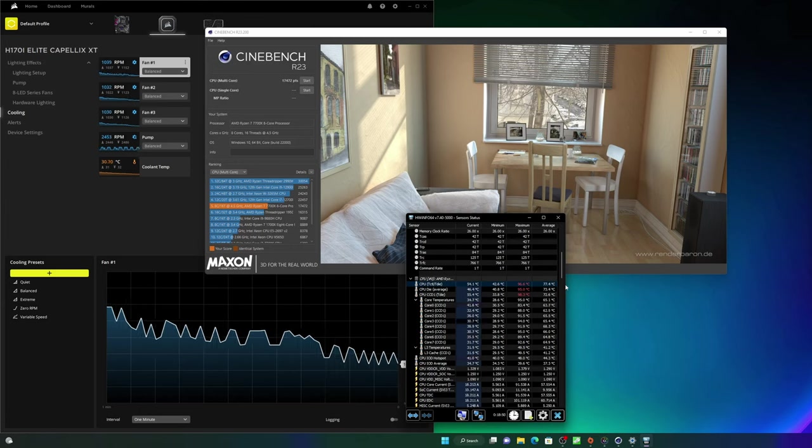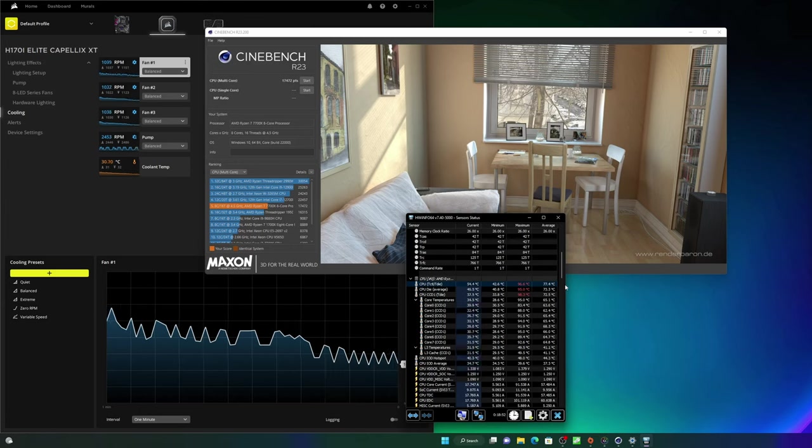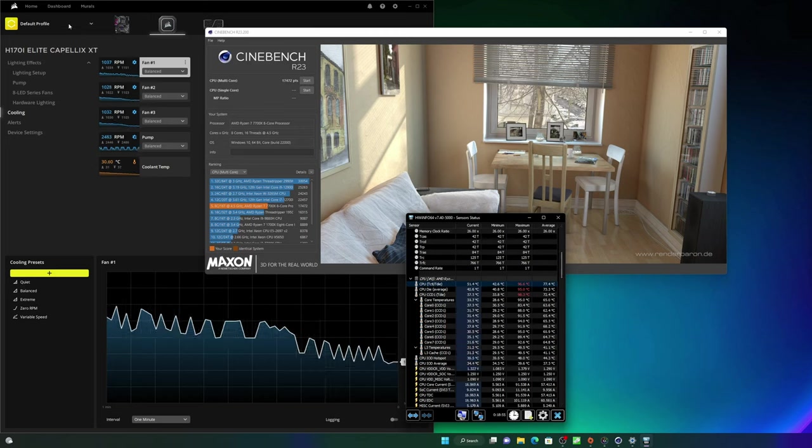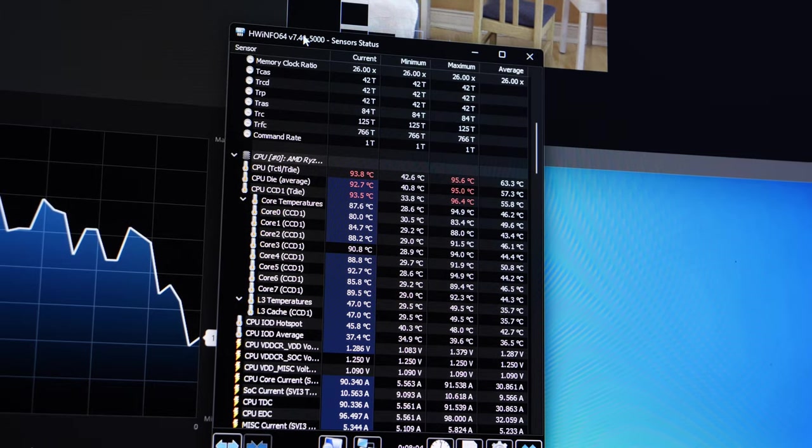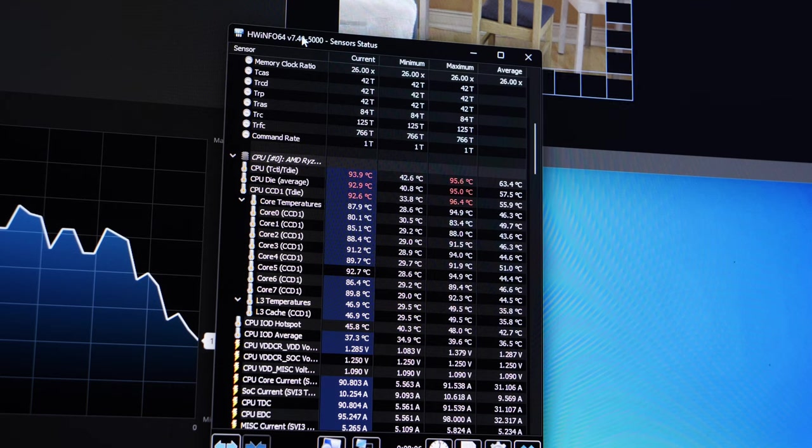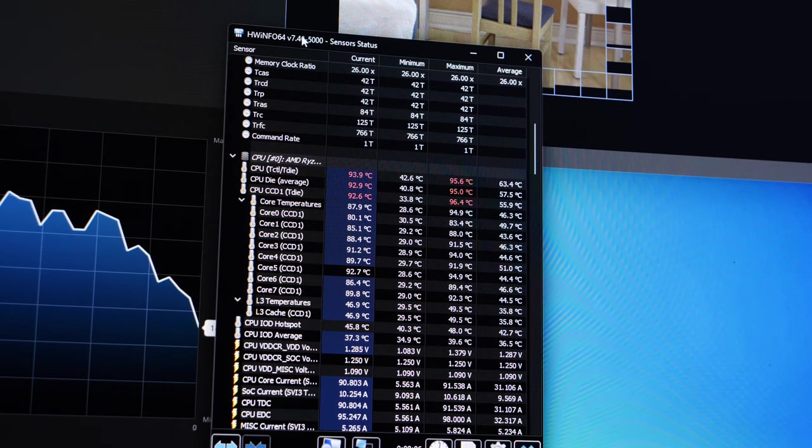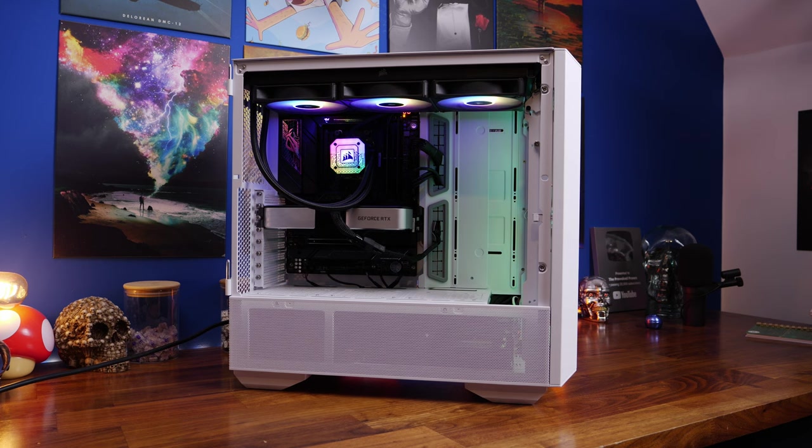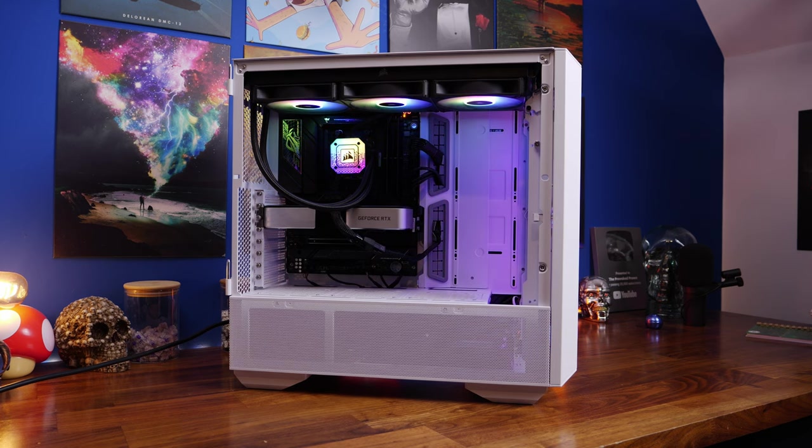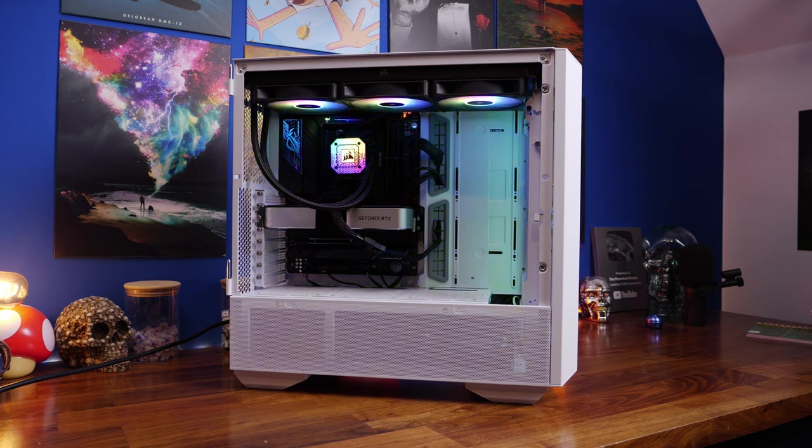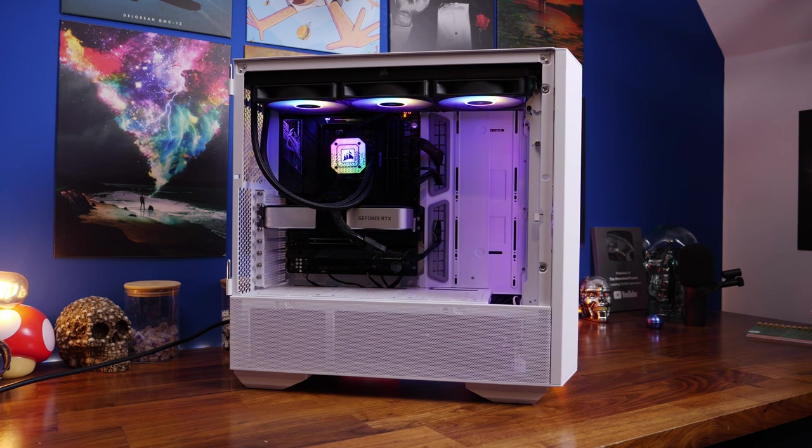But to test out the performance, I wanted to run Cinebench and a few other tests. And I found that I was hitting 95 degrees, even with that cooler, but I was only using three fans on the front and three fans on the radiator.